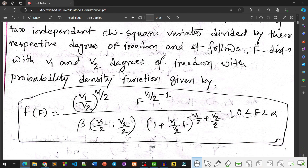The Probability Density Function of the F Distribution is: f(F) = [ (V1/V2)^(V1/2) * F^(V1/2 - 1) ] / [ Beta(V1/2, V2/2) * (1 + (V1/V2)*F)^((V1+V2)/2) ], where F ranges from 0 to infinity.